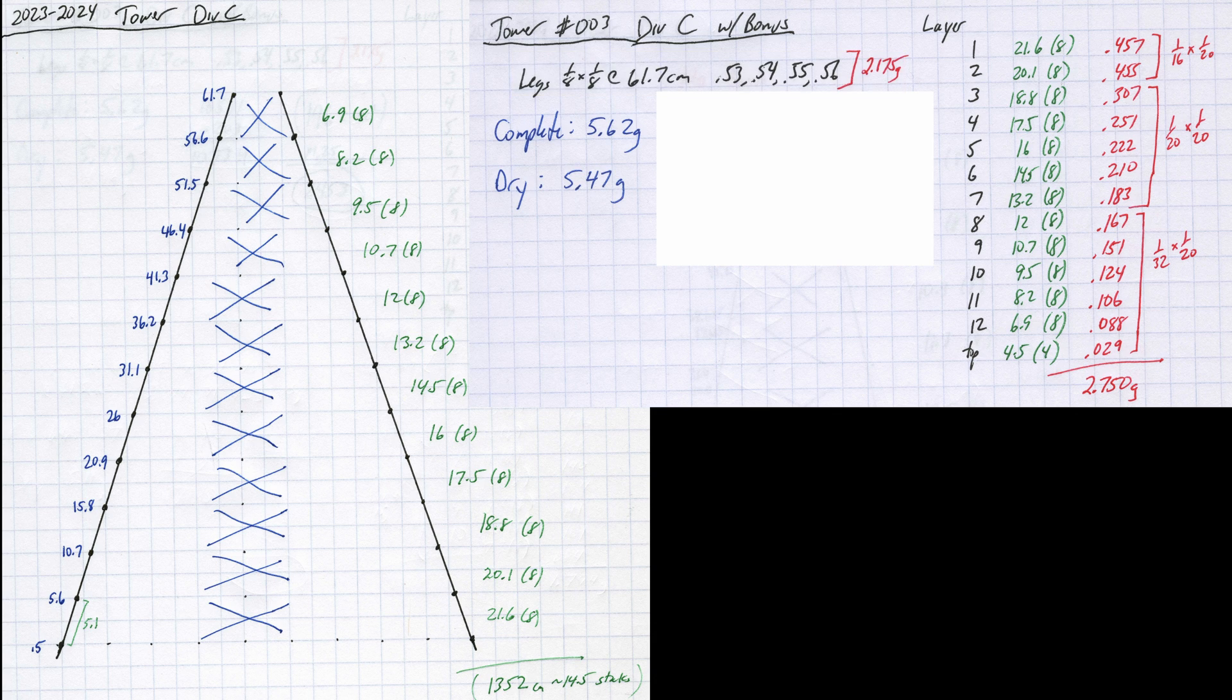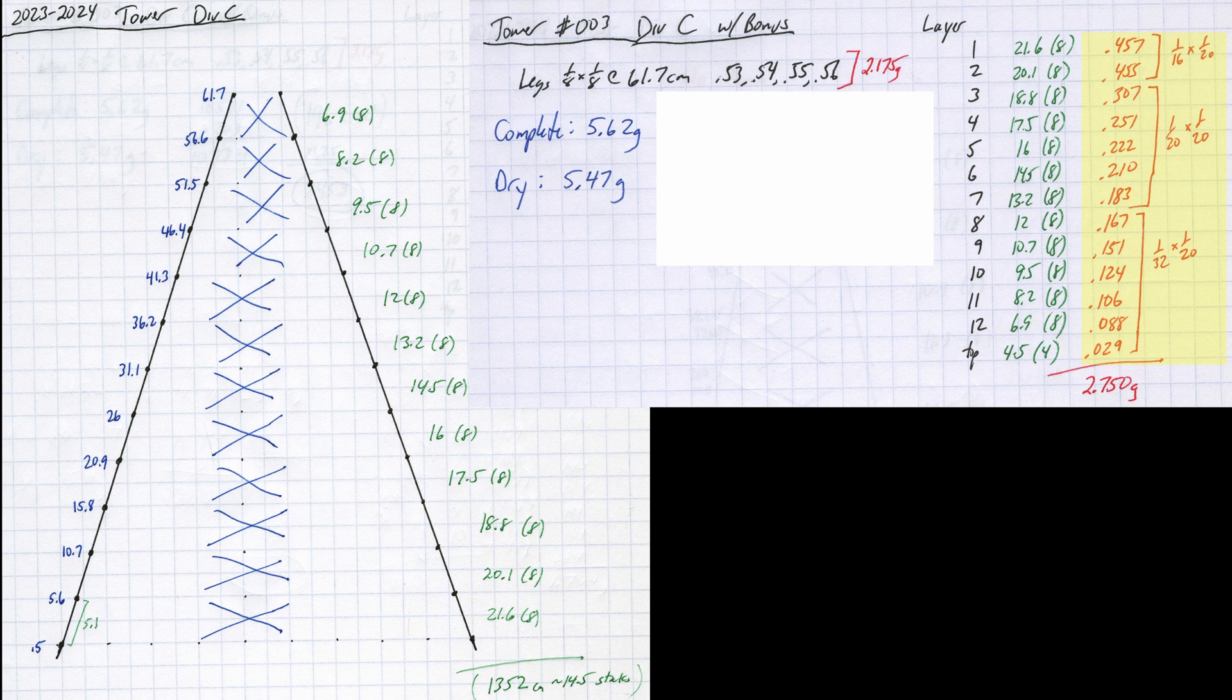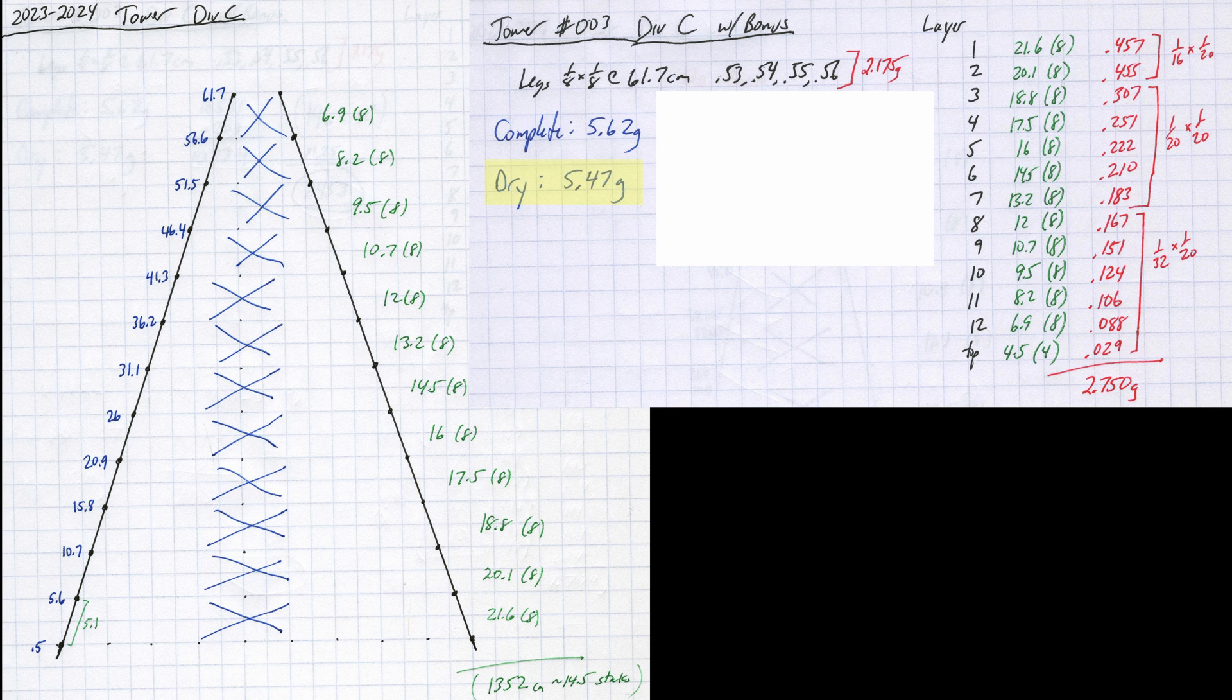Here is the design of the 12-layer tower and the lengths for each crossmember. On the right, you can see the leg masses I was using as well as the crossmember material I used, which went from 1/16th by 1/20th for the bottom two layers to 1/32nd by 1/20th for the top five layers. You can also see that I did achieve my finished target weight of 5.5 grams.